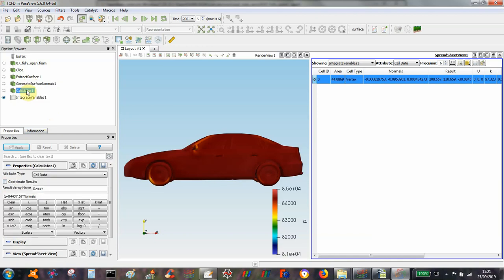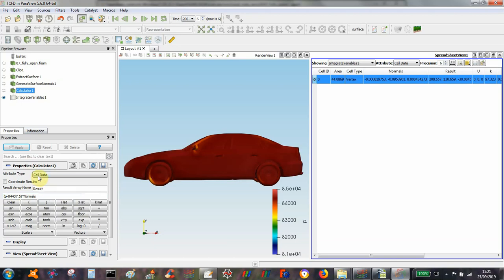And then following on from that, I use the calculator and in this case it is P minus the reference pressure times the normal and again this needs to select the cell data option here.